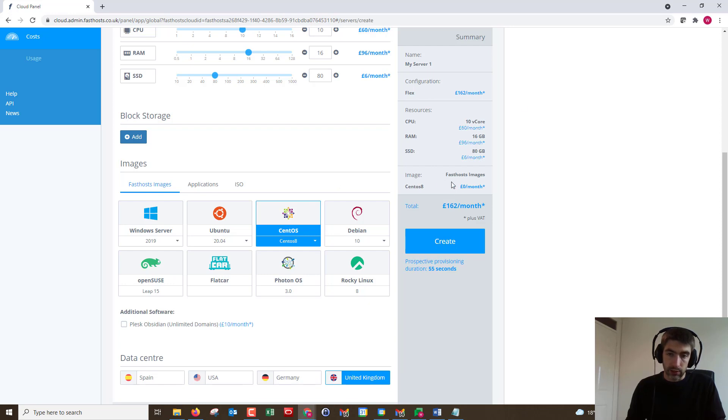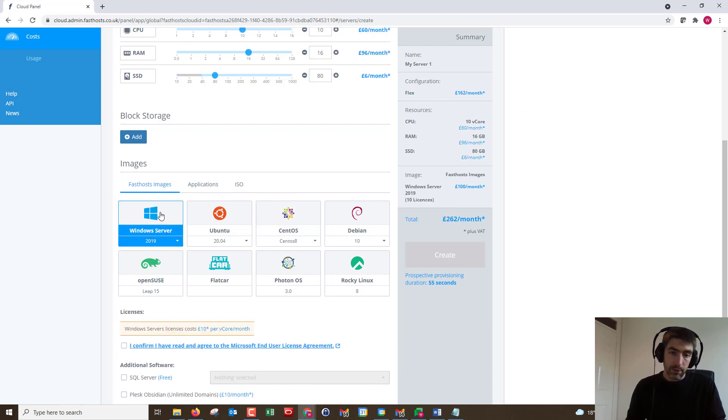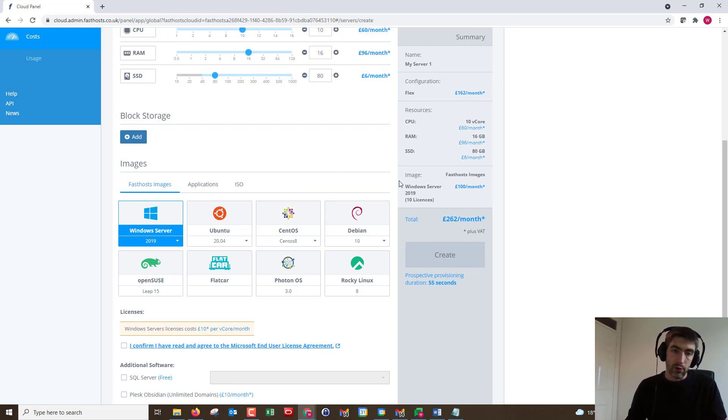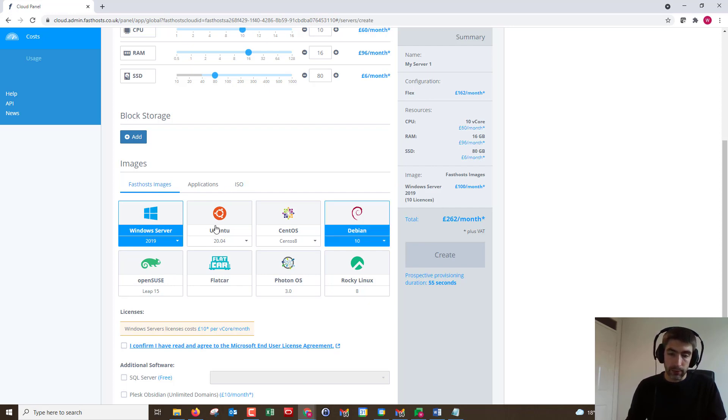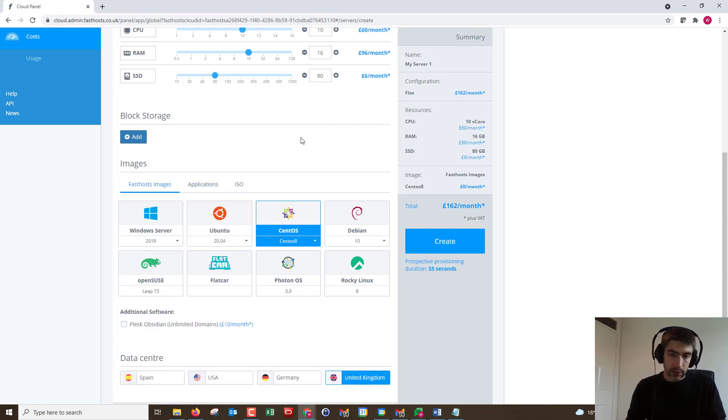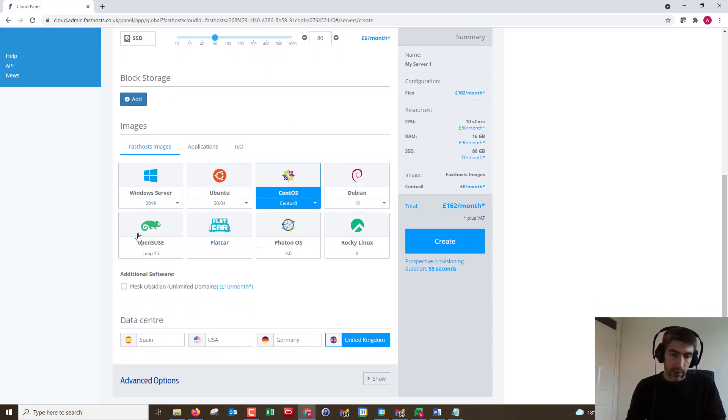Let's just go with CentOS there. As we can see that's not going to cost anything extra because it's Linux. Windows Server, worth noting that the licenses are done based on the number of cores you've got. So as we can see there I've got 10 CPU cores, so I'm going to be getting 10 Windows licenses. Let's go with CentOS there.